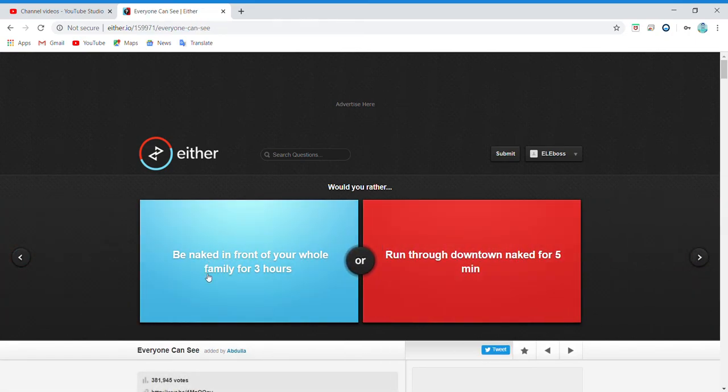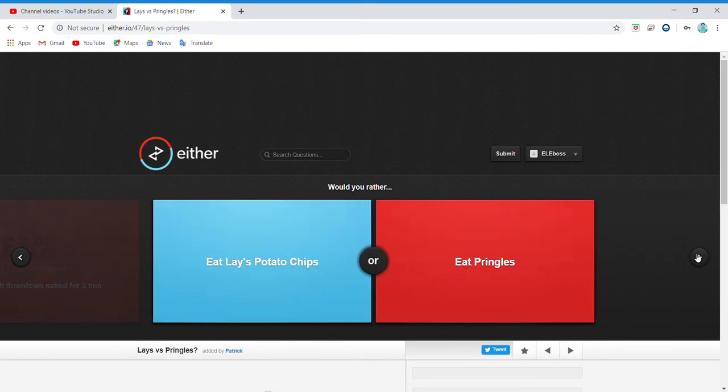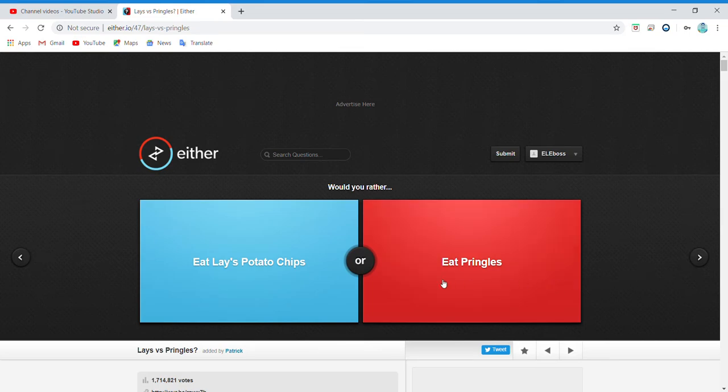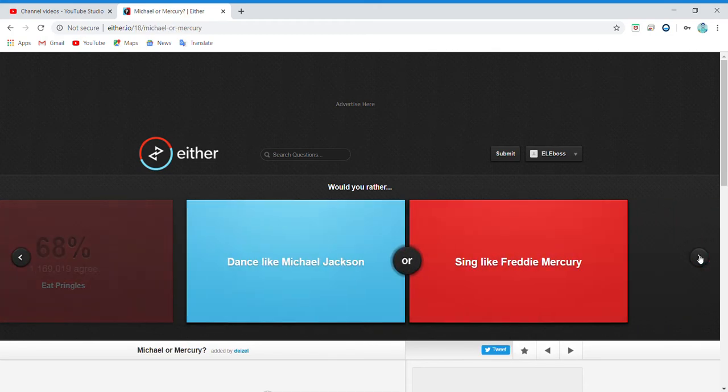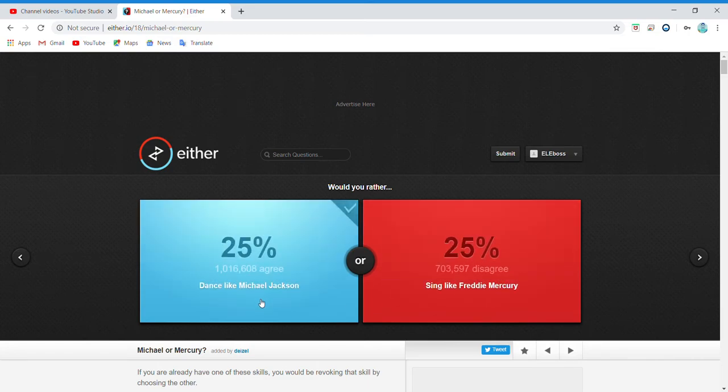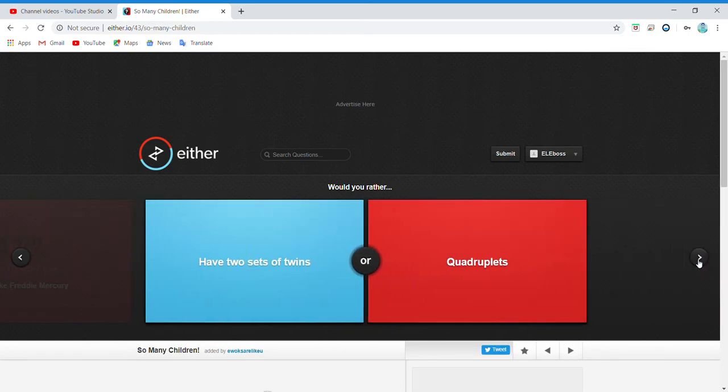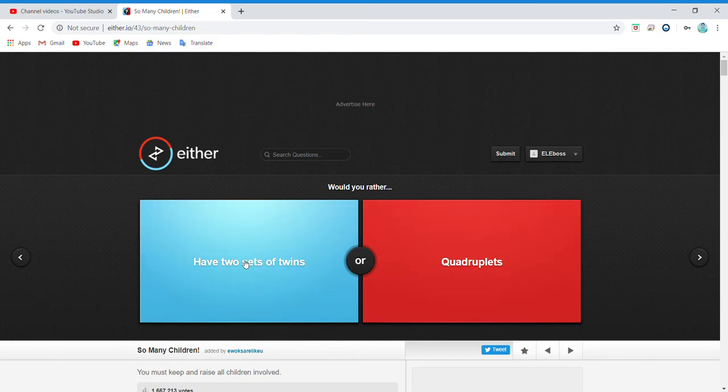Be naked in front of your whole family for three hours or run through downtown naked for five minutes? Dude, run through downtown naked. What? No way! Eat Lay's potato chips or eat Pringles? Pringles. Dance like Michael Jackson or dance like... okay, whatever. That TikTok is like trending now.